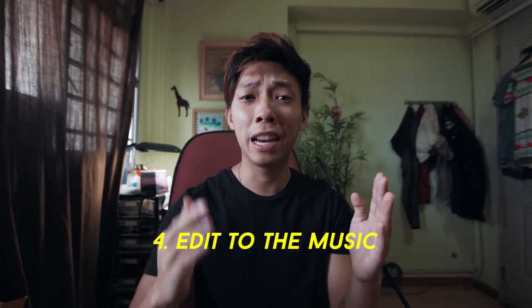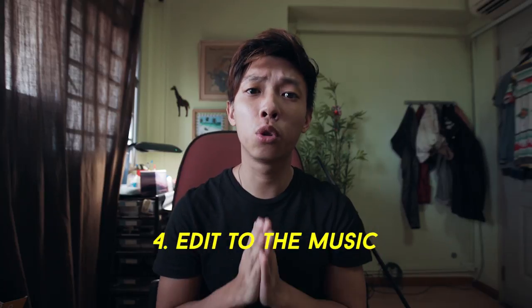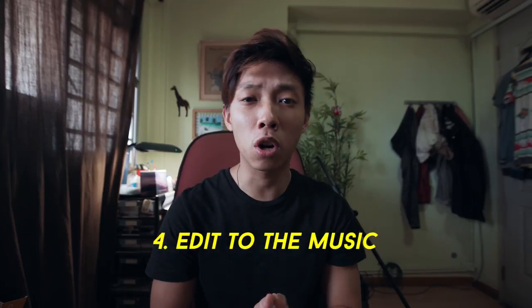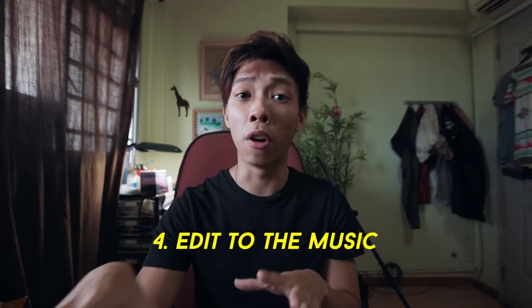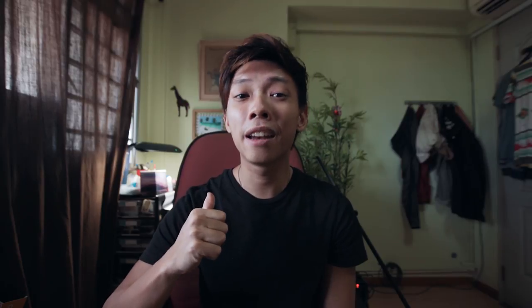So tip number four would be to edit your cuts to the beat of the music or to the mood or feel of the music. This is so important. This is one of the most important tips that I can give today.